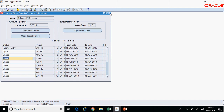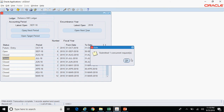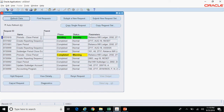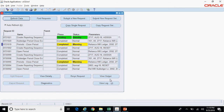As soon as you try to close the form, a concurrent request gets triggered. Go to View Requests, click Find, and check if the concurrent request has completed Normal. The program triggered is called Period Close Period. This program should complete Normal; if it is completing in Warning, you need to check the reason. In this case it will complete in Warning because there are some entries not posted in the current period — August 18. Here you can see it completed in Warning; there is no output.